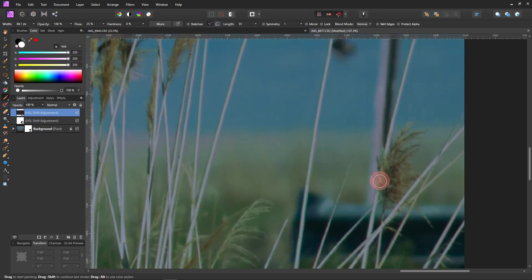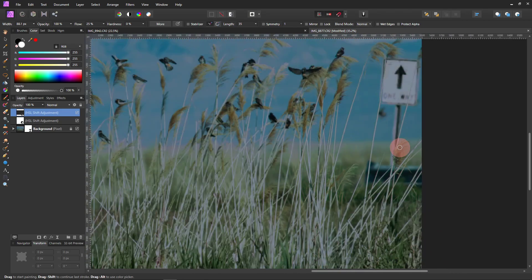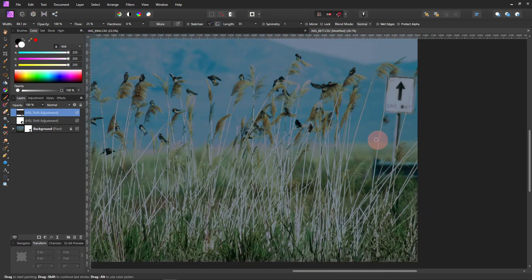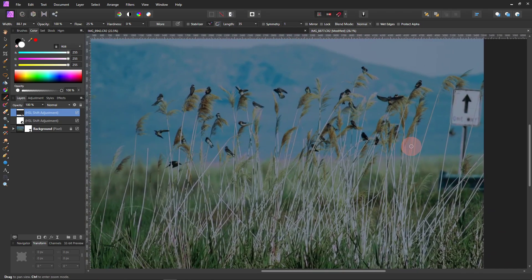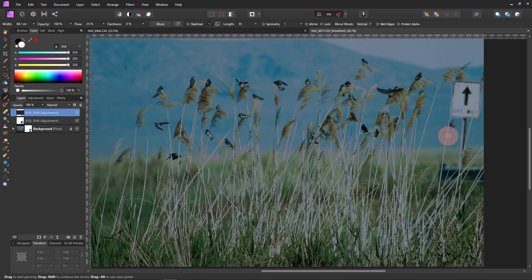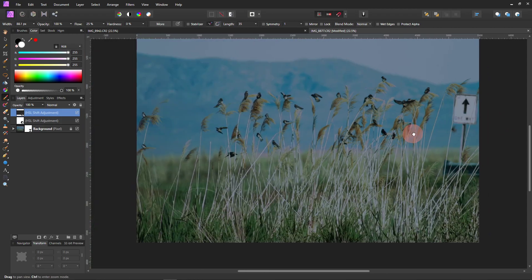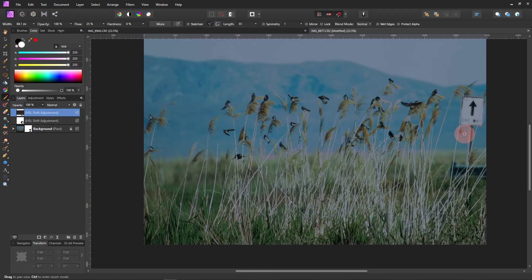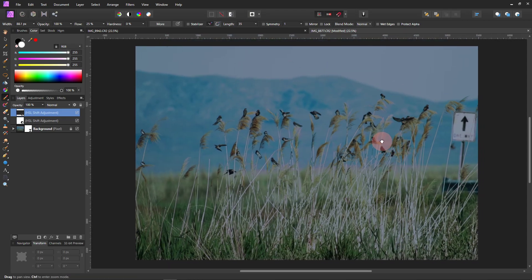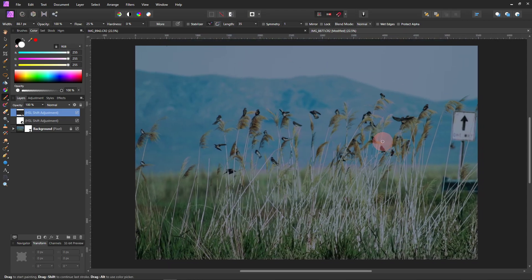A little bit of the grass. I could have got rid of the sign, but I thought it was funny because it looks like it's pointing straight up and it says 'one way.' So I left it. And now you can do anything you want with this picture. It's ready.